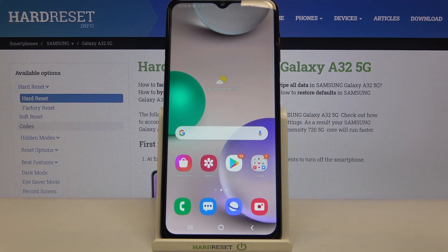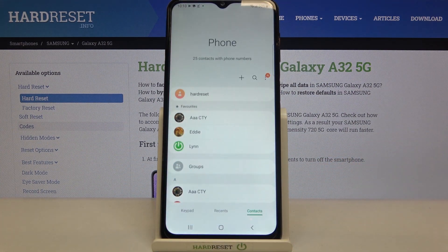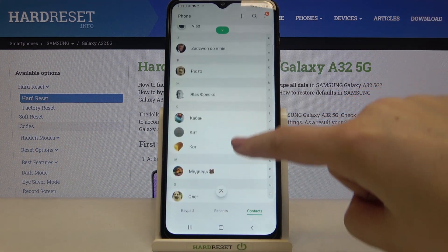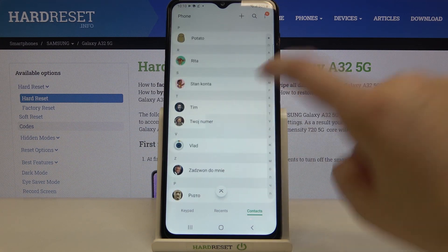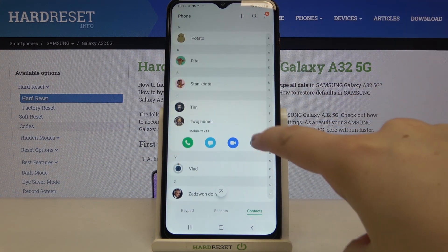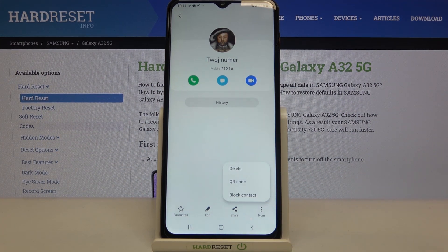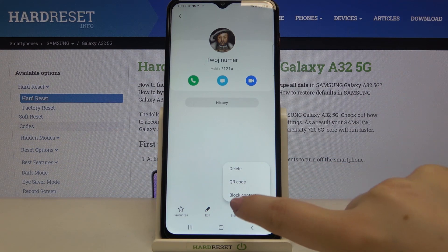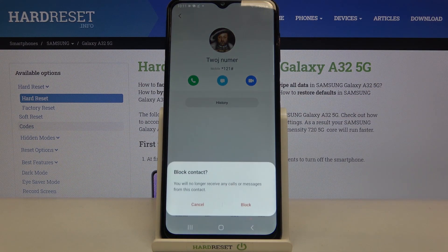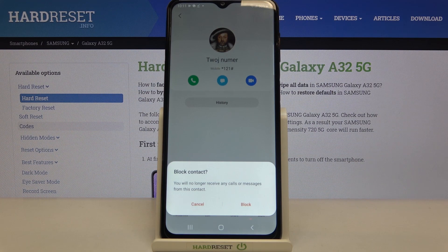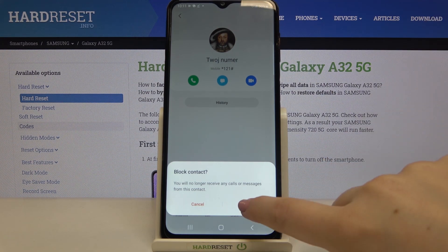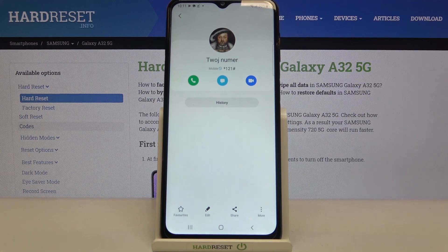Let's begin with the contact list. Open your contacts, find the contact you'd like to block, and tap on it. Now tap on the info icon, then tap on the three dots icon which will open more settings. At the very bottom we've got a 'Block Contact' option — simply tap on it. Your device will ask if you really want to do it, because you will no longer receive any incoming calls or text messages from this contact.